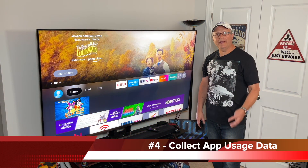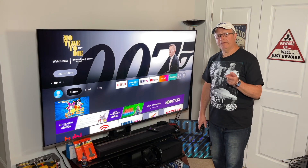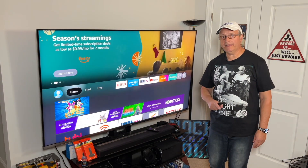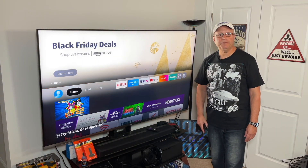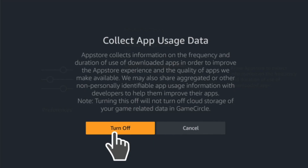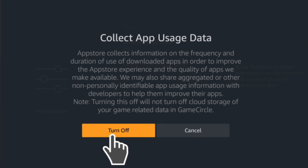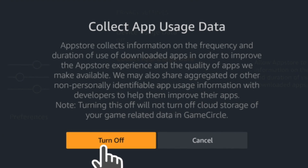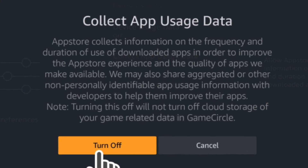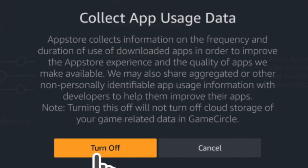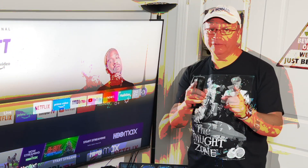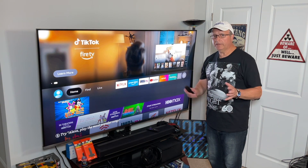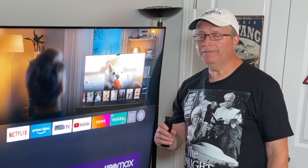Number four: collect app usage data. This one is very suspect — yet another sneaky way for Amazon to collect data on what you're watching. If you read the description, it says their app store collects information on the frequency and duration of use of downloaded apps in order to improve the app store experience. Sure, they do it all for you. I'm going to turn it off.